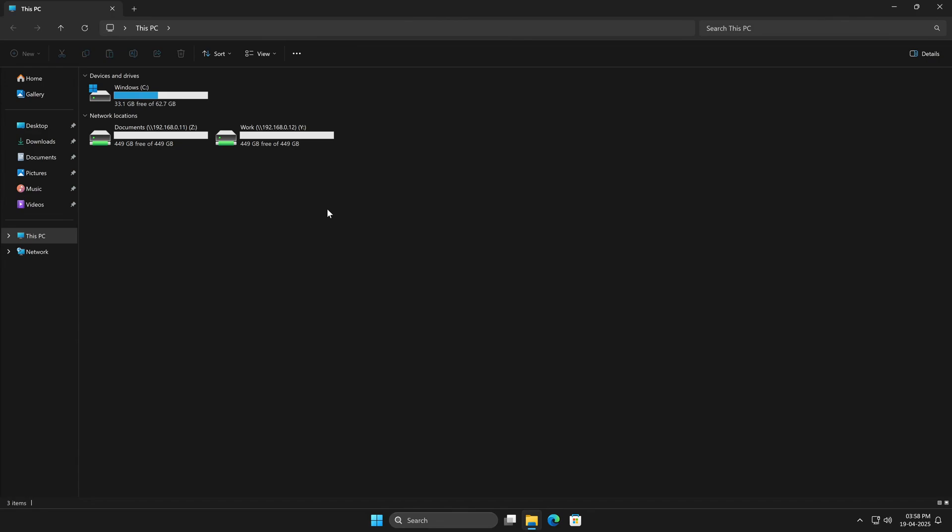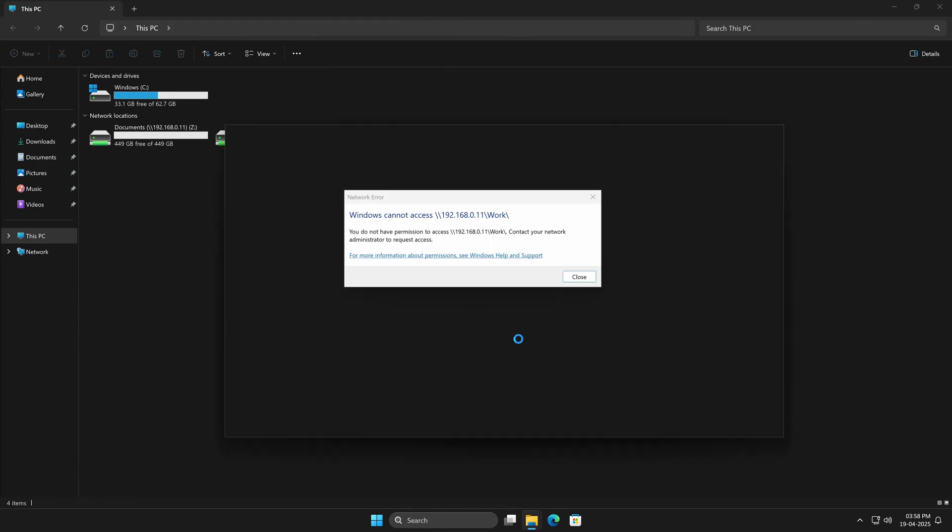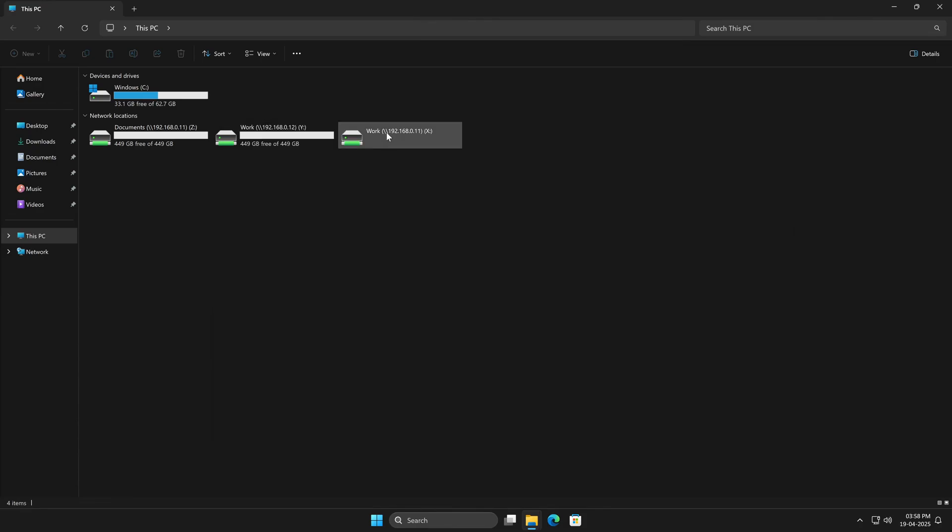But what if we flip it again? Can a tech user who's actually an admin access the Work dataset? I'll map the drive using the same IP. No need for different credentials this time, and still no access. Even with admin privileges, tech doesn't have permission for this share. Let's go ahead and disconnect that too.